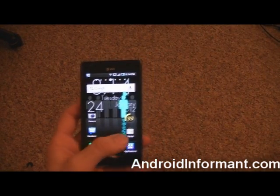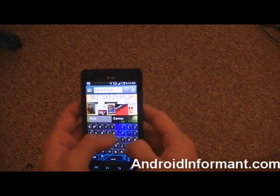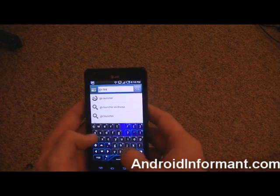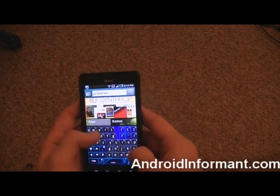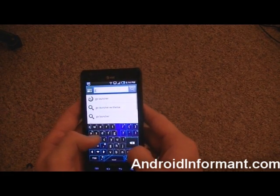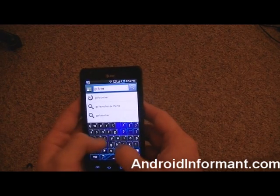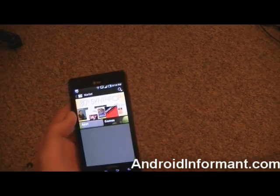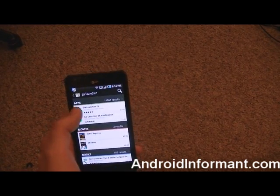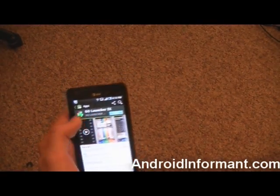So what you're going to do first is you're going to go to your market. You're going to type in Go Launcher. Then press search. And it's going to be this one right here called Go Launcher X. Click on it and press install.